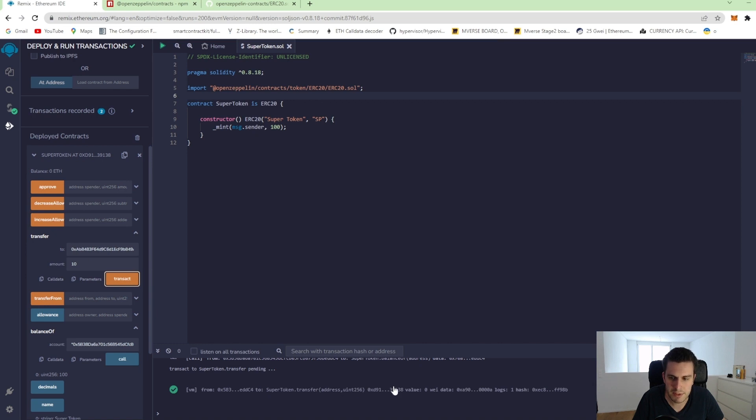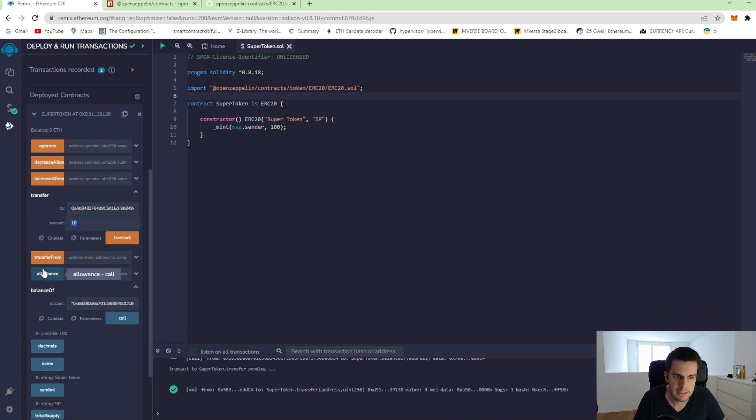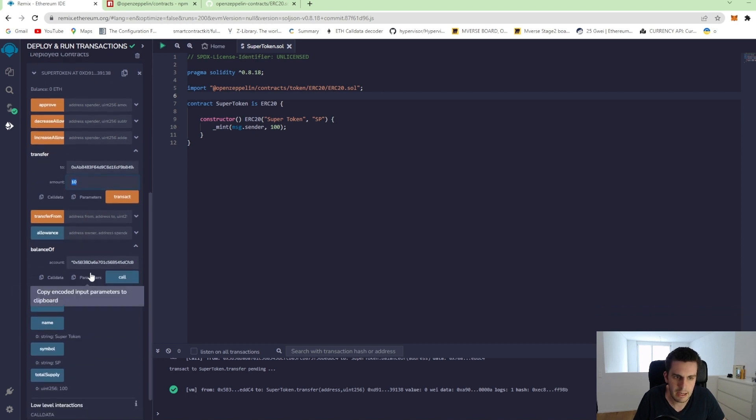So that was a write function. We changed the state of our contract because we sent 10 tokens from one account to another.